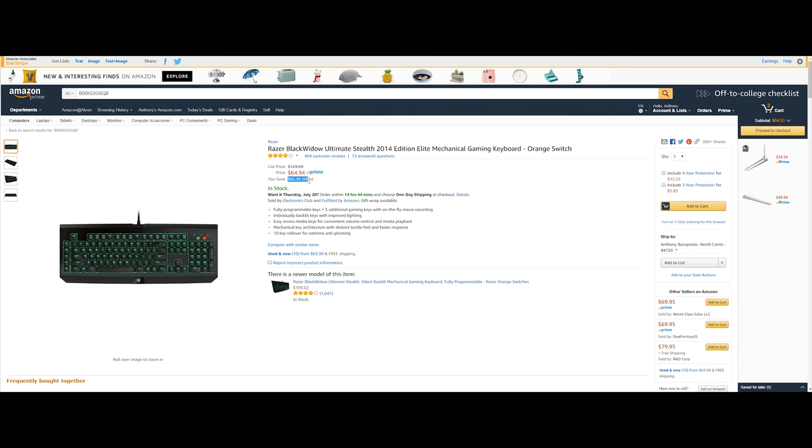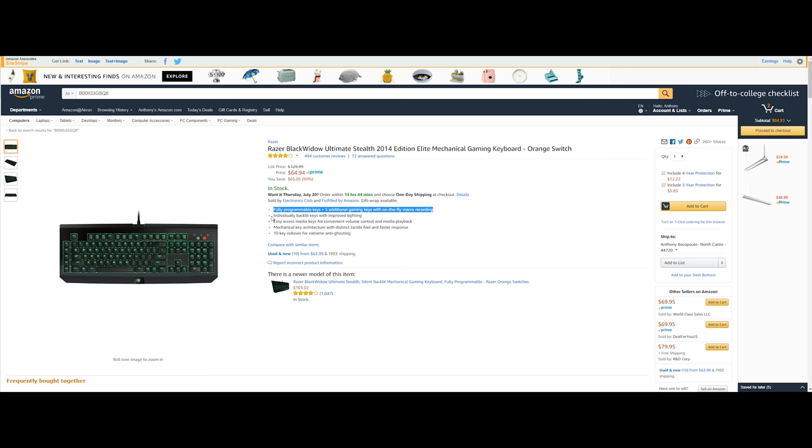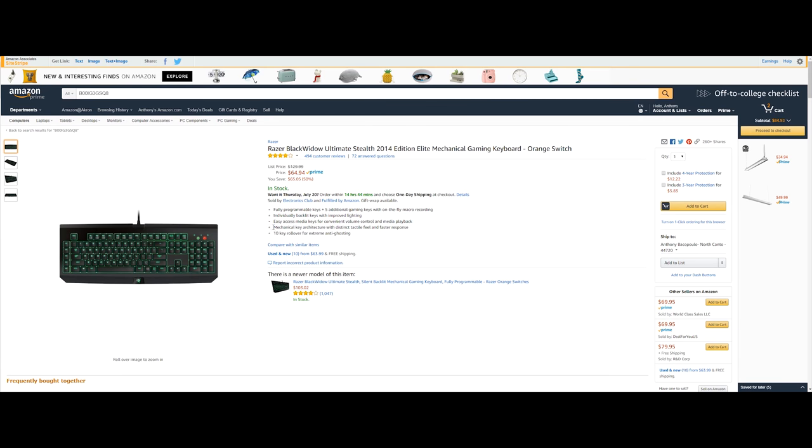Now this is fully programmable with five additional gaming keys with on the fly macro recording which is really nice and also individually backlit keys for improved lighting and also easy access media keys for convenient environment control and media playback which is really awesome even on my keyboard which is the K70 Rapid Fire. Now this also has mechanical keyboard architecture with distinct tactile feel and fast response which is really nice and also 10 key rollover for extreme anti-ghosting which is again going to be really nice for gaming.